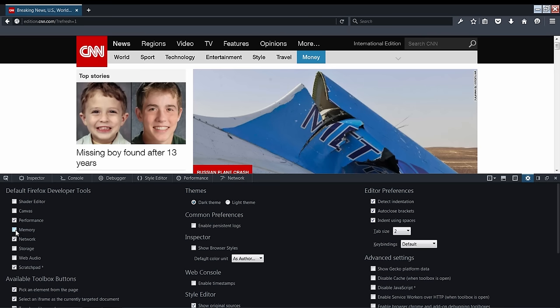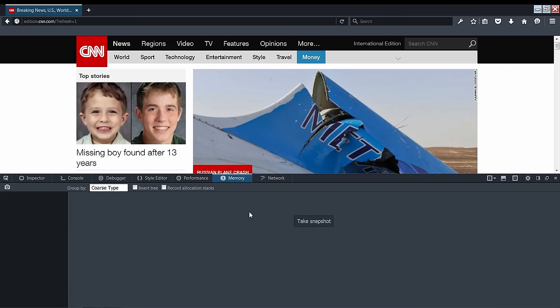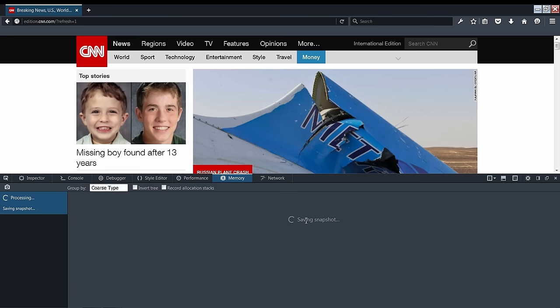You'll notice the memory tab appear. In the tool, we can take a snapshot of our memory heap by clicking the Take Snapshot button, or the camera icon in the upper left corner. A snapshot is a saved state of everything stored in memory at the point of time that the snapshot was taken, and the memory tool lets us view the snapshot in a few different ways.